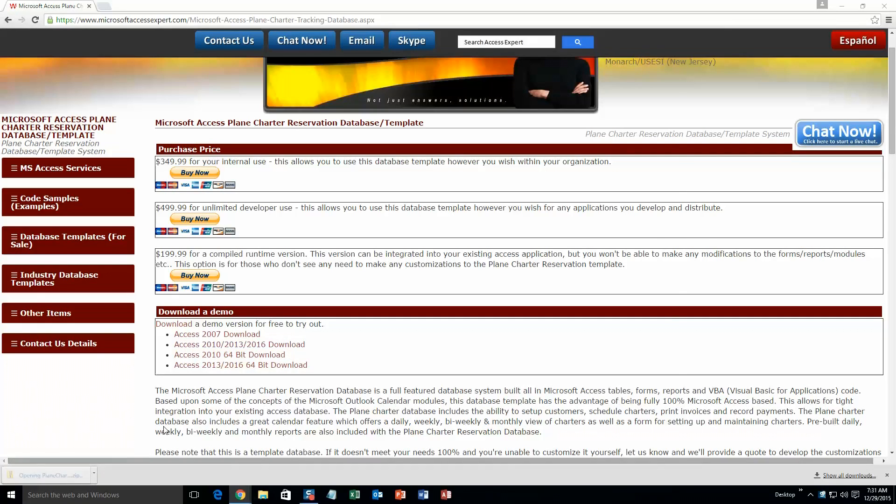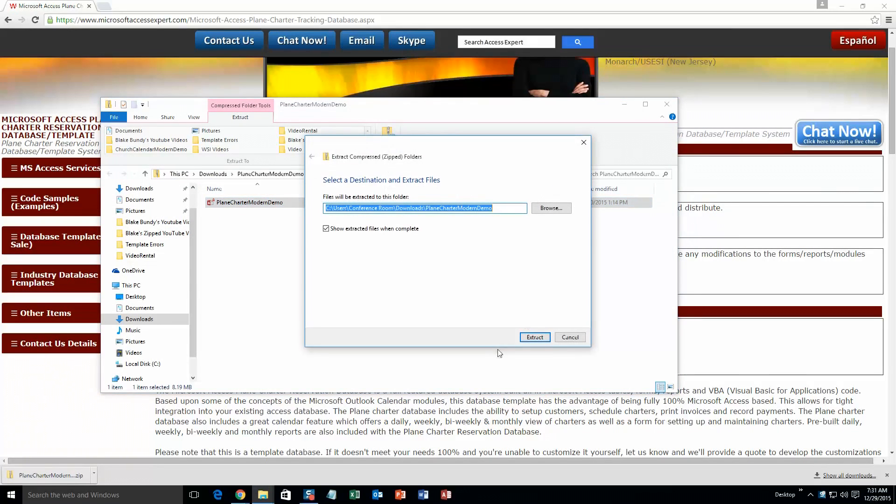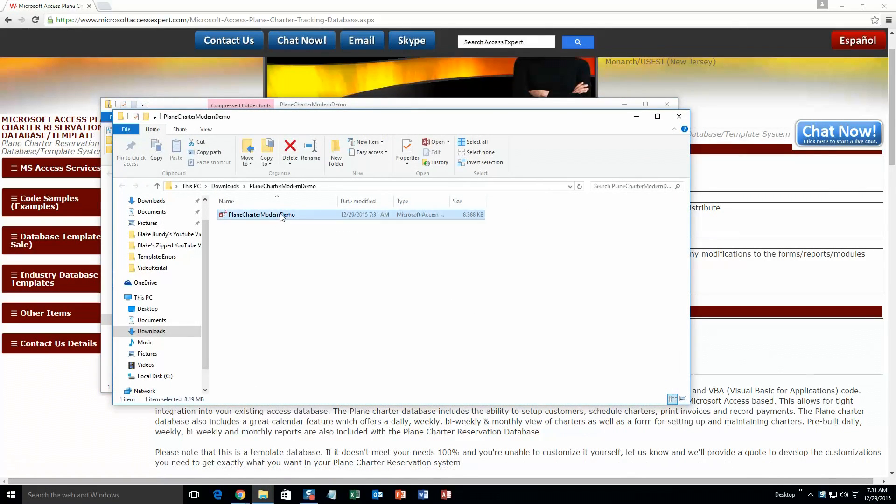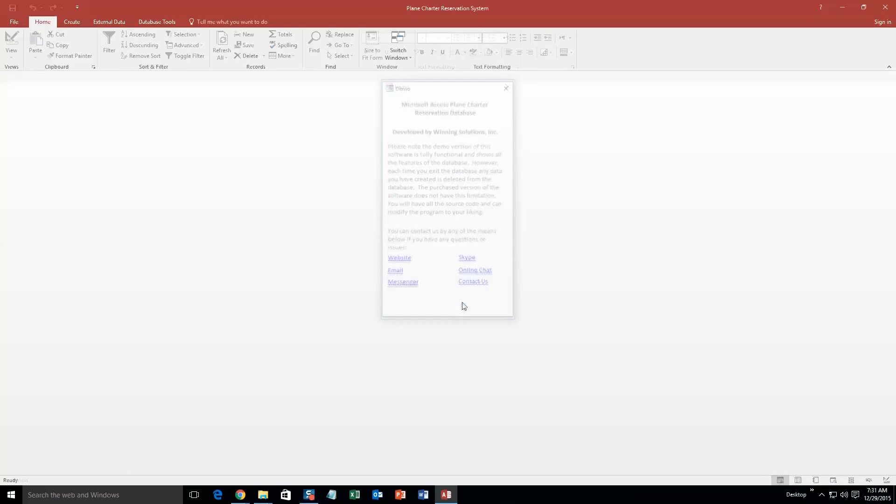Once it downloads, go ahead and open that up and you are going to want to extract all the files. So go ahead and extract that. Once you have done that, go ahead and open the file. And along with all of our database templates, since they do come from the web, your computer views it as a potential security risk or warning. Now I can assure you that this database template is safe, so I am going to go ahead and continue on and open this database template.